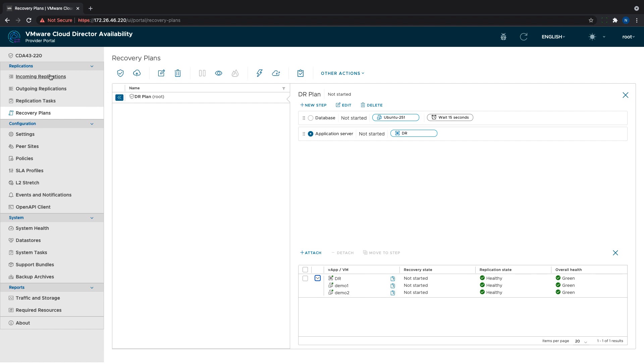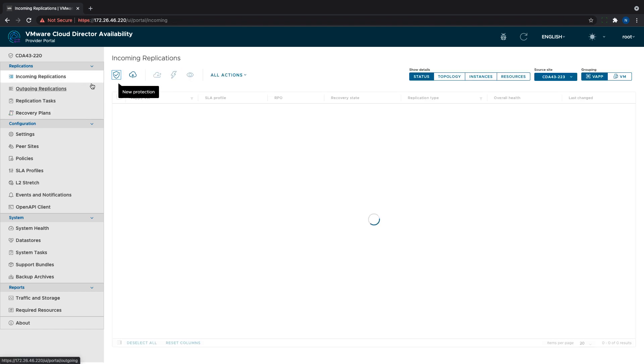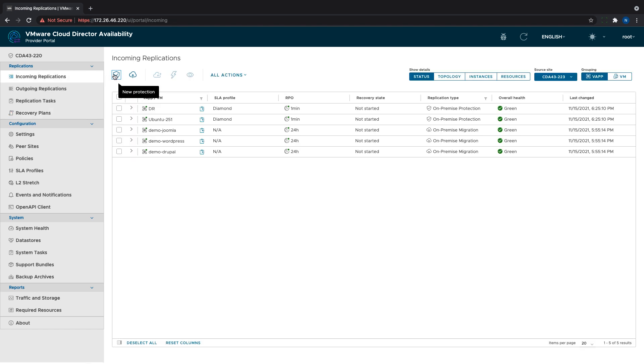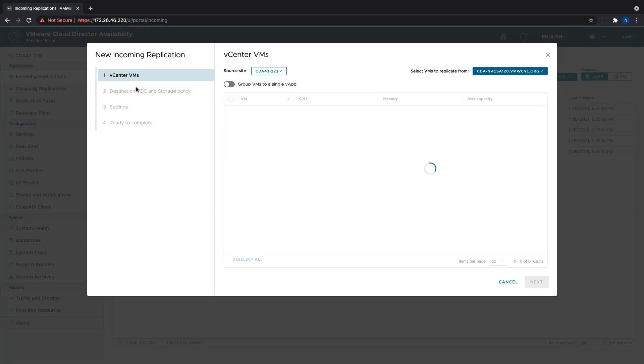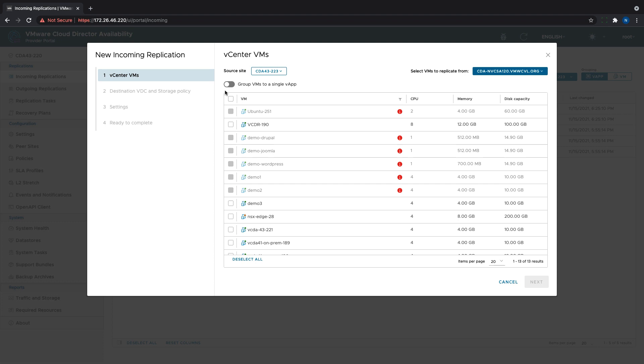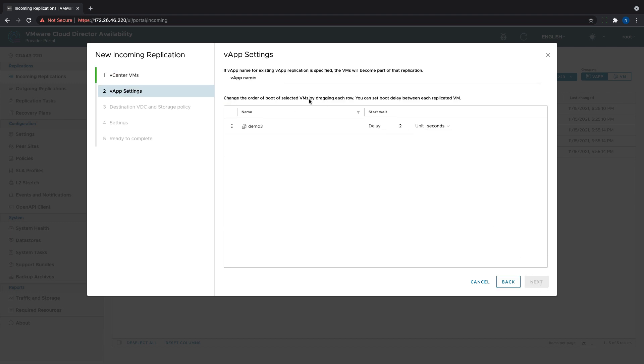Thanks to another new feature in VMware Cloud Director Availability 4.3, we can now add VMs to an existing VApp without recreating the replication. To do it, we need to create a new protection for the wanted VM. The button 'group VMs to a single VApp' is available even though I have picked only one VM, and it has to be enabled.